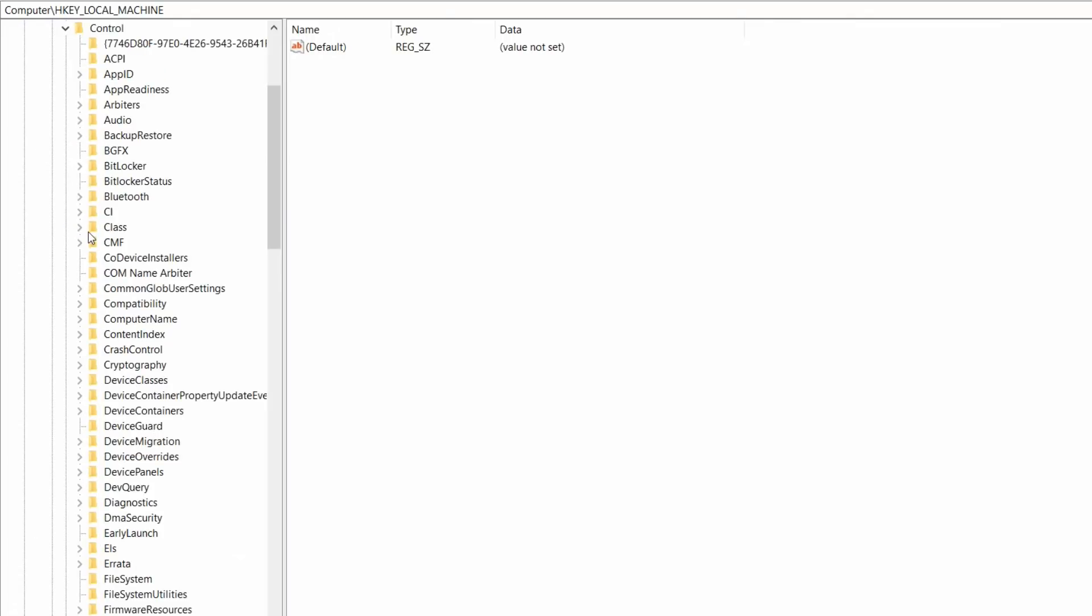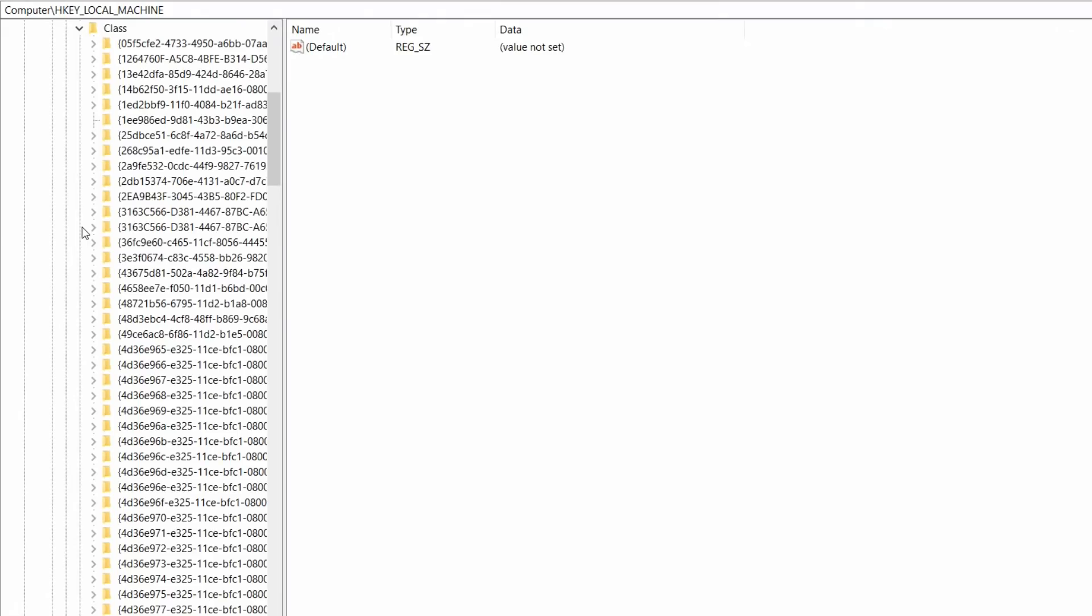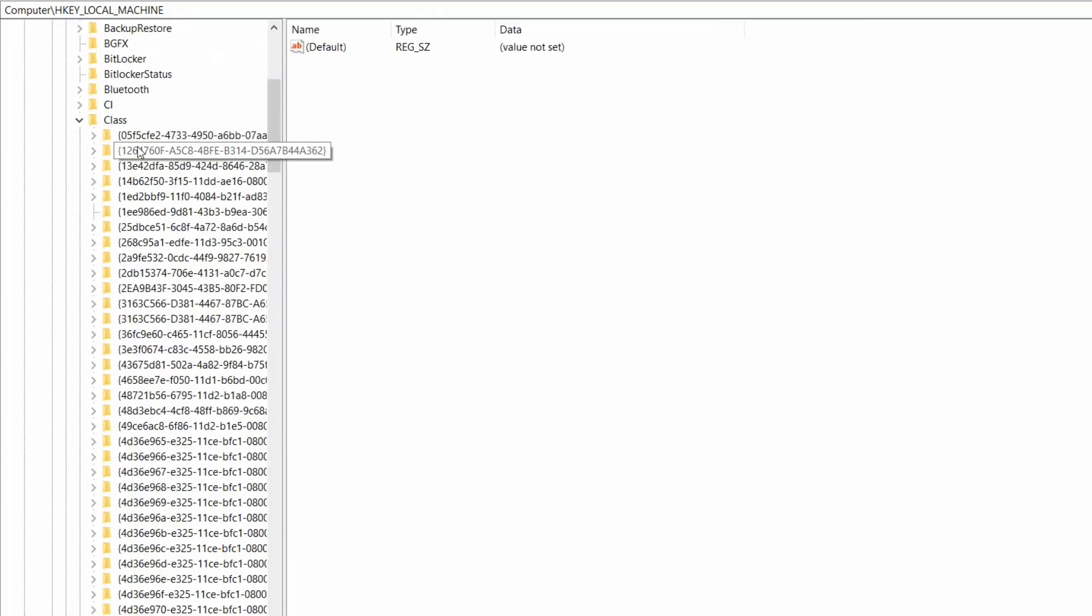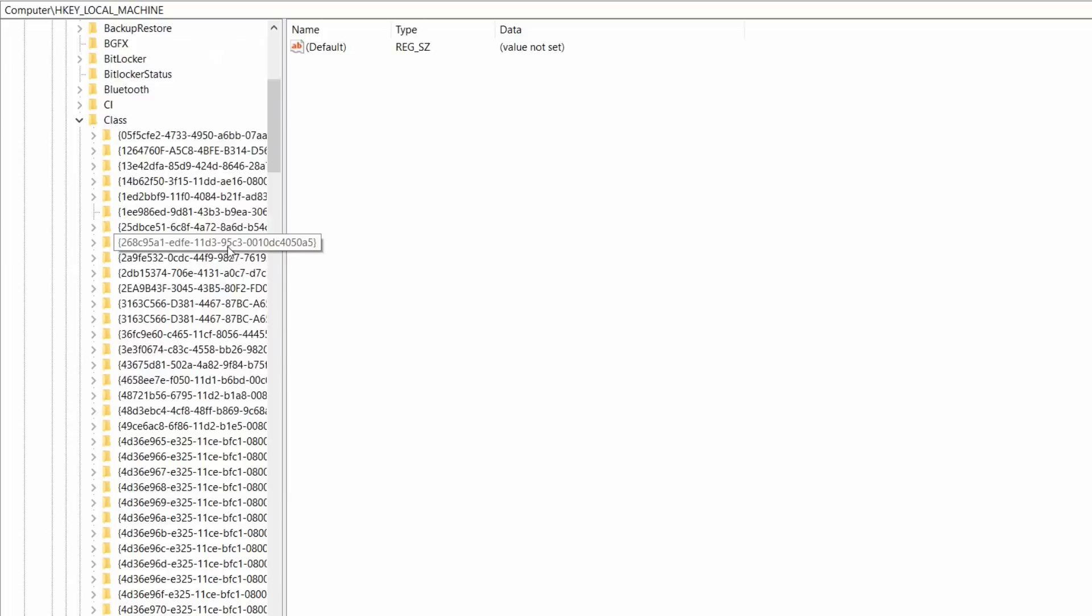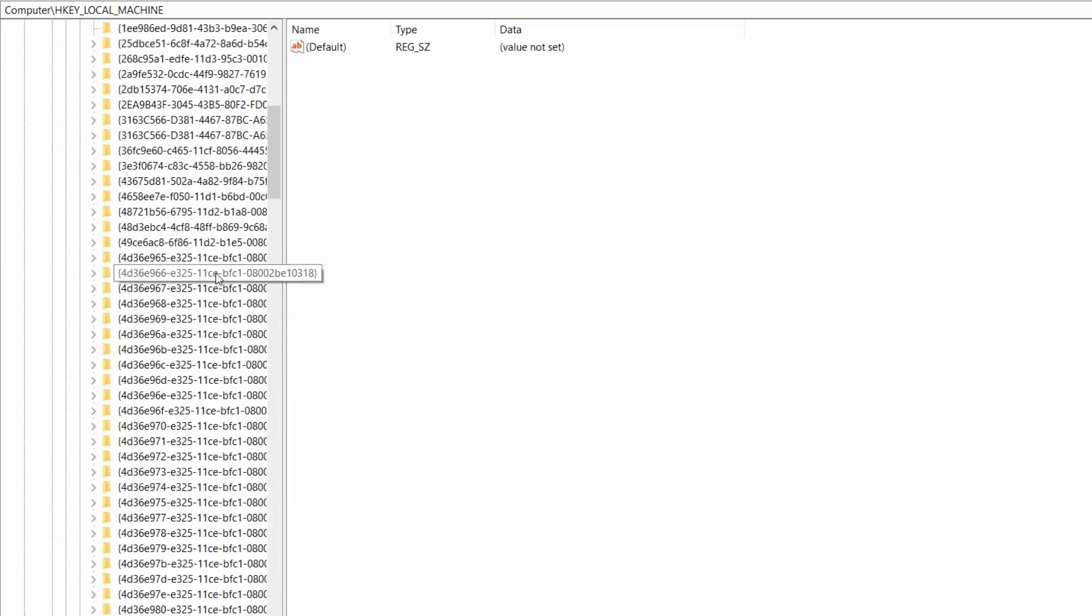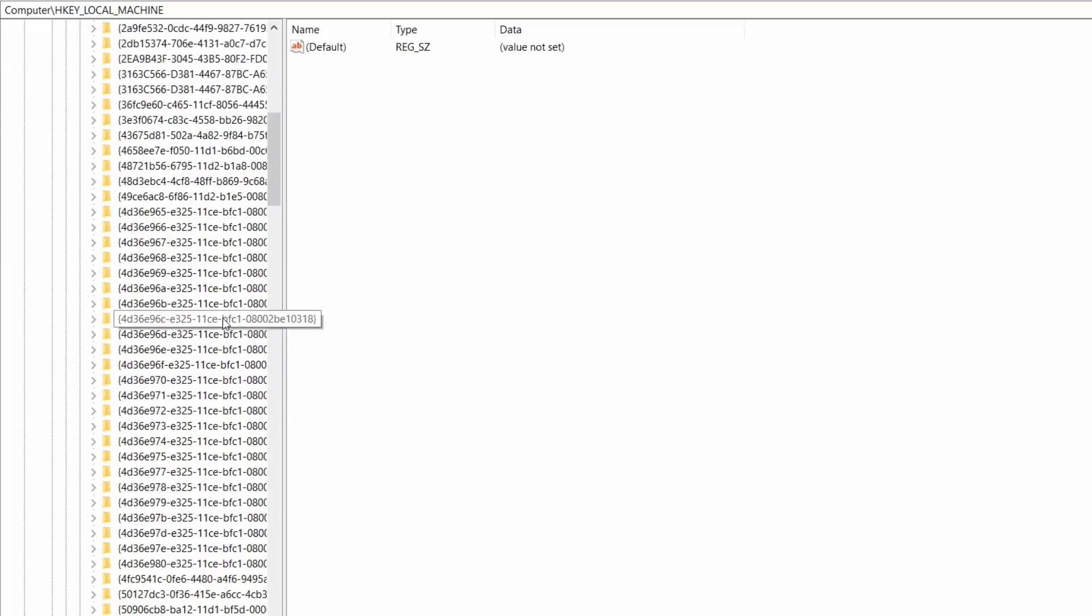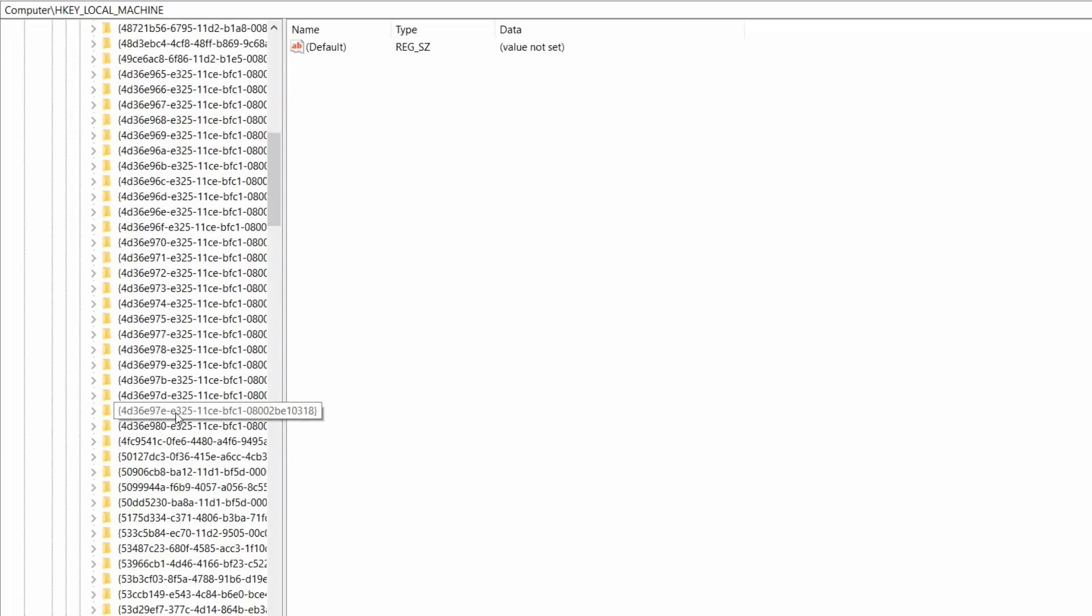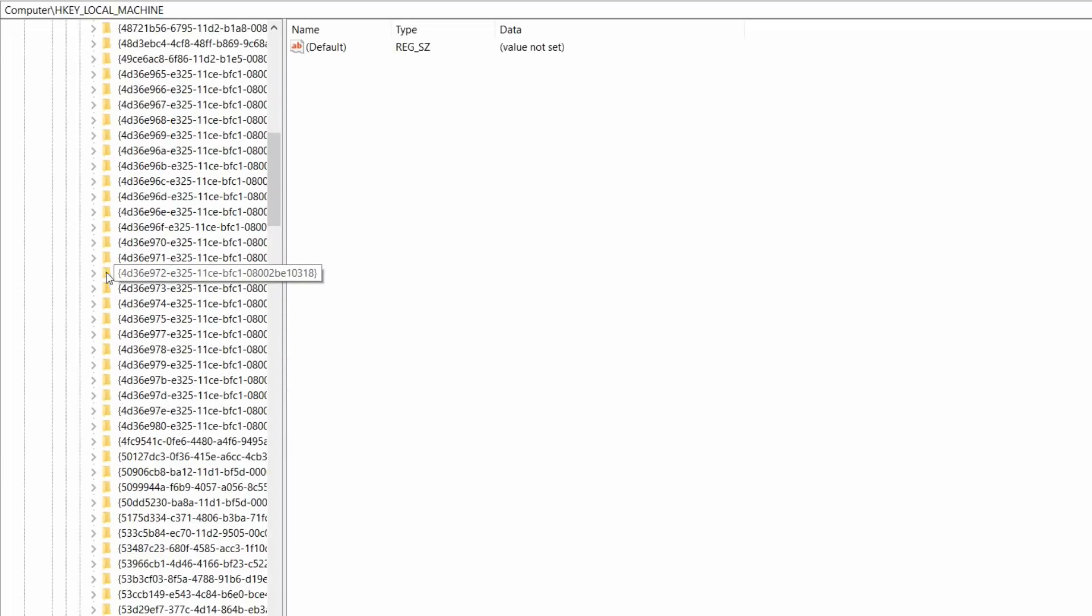And you can see here there are lots of folders below this class folder. You have to expand one particular folder that goes like 4D36E972. This is the particular folder that you need to expand.